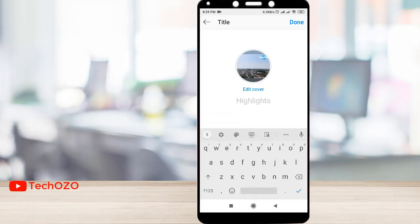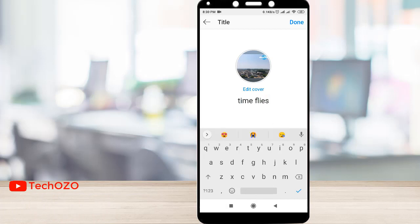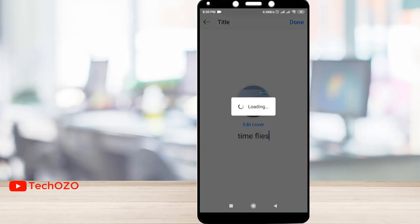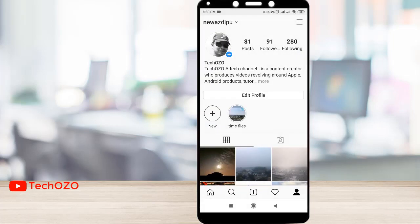Tap Done once you are finished. You can also put a name for your highlights over here. Tap the Done button in the top right corner. If you are doing this from your iPhone, the name field may appear differently.